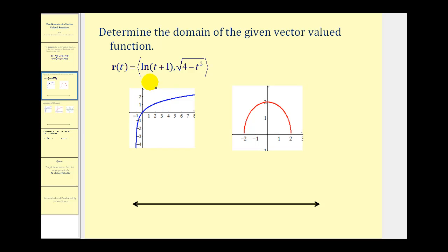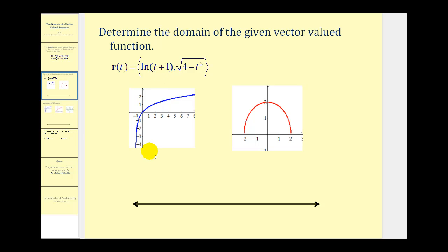Remember, the domain refers to all of the possible values of t in these given functions, where t would be the values along what we normally call the x-axis. So we're asking ourselves how this function behaves moving from left to right. The domain of natural log of (t plus one) goes from negative one to positive infinity, but it does not include negative one, because if t equals negative one we have natural log of zero, which is undefined. So the domain is t greater than negative one, or in interval notation, open interval from negative one to positive infinity.